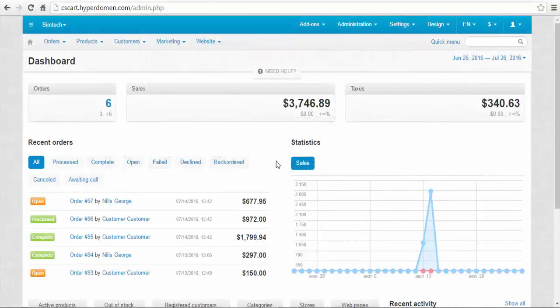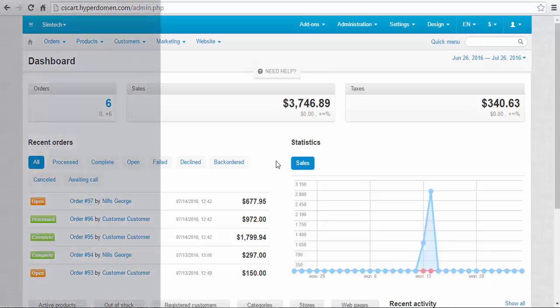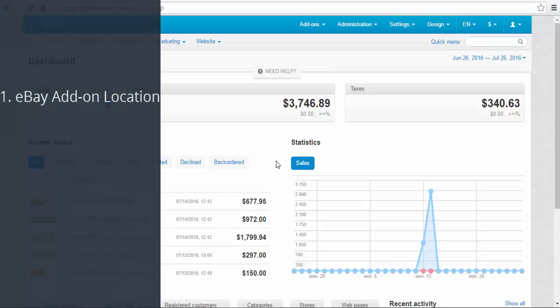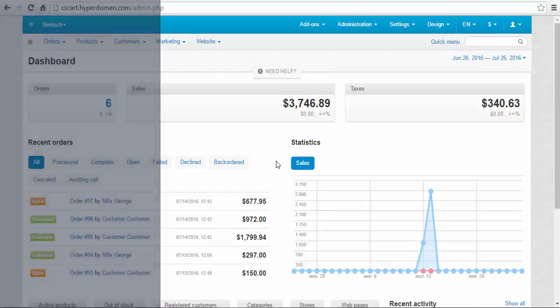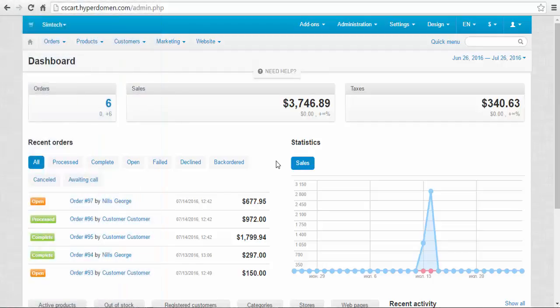Hello and welcome to a CS-Cart video tutorial. My name is Sergei, and in this video we are going to review the eBay synchronization add-on interface. First, I'm going to show you where the eBay synchronization add-on is installed. Second, we are going to speak about the new subsection of the marketing menu, the eBay subsection. And third, we are going to take a quick look at the new tab in the categories and products menus.